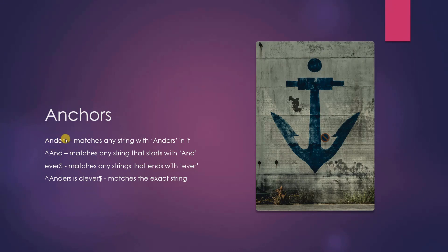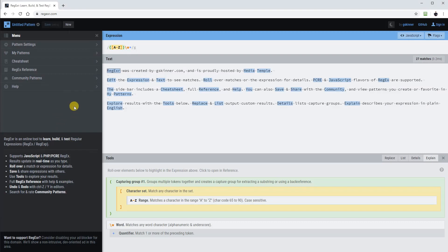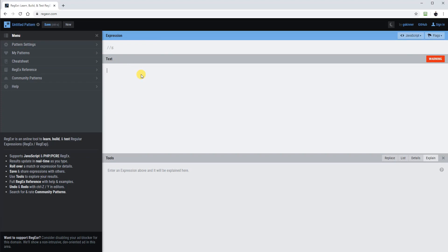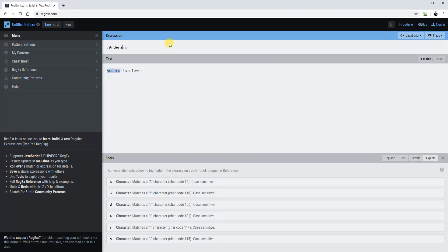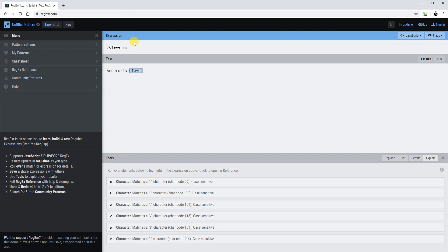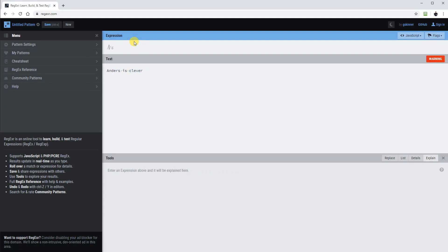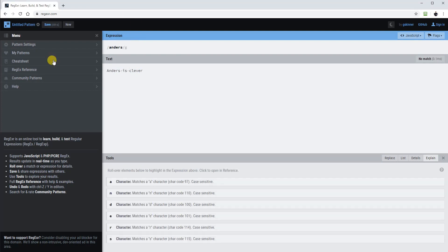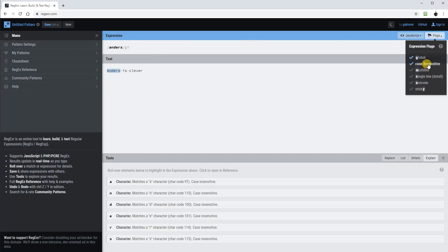Anchors. We can type in any number of letters and it will match any string with those letters in it. So we will go to the tester, delete the expression, delete the text and write something like 'Anders is clever'. Then we go into the expression and type in 'Anders' — it will match 'Anders'. We can type in 'Ills', it will match 'Ills'. We can type in 'clever' and so on. We can even type in 'Ers'. However, if we type in 'anders' with a small 'a', it will not find anything — that's because it's case sensitive. If we want to change that to be case insensitive, we can go into flags and click case insensitive, and now we can see that it will find Anders. We will get back to flags later.